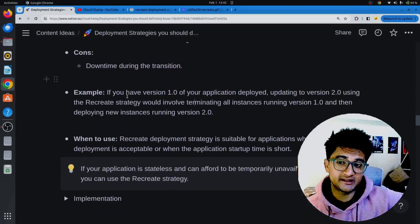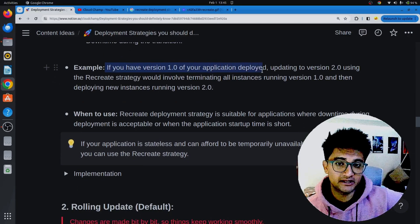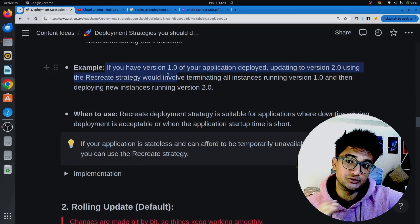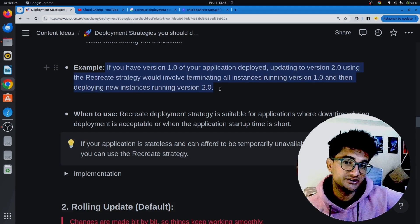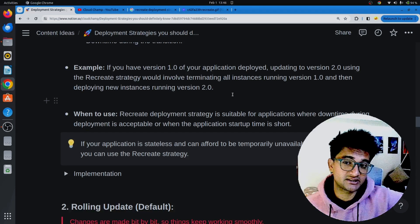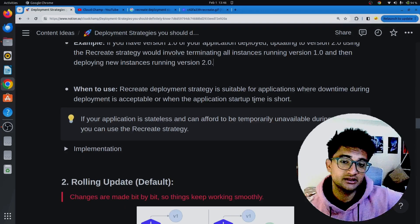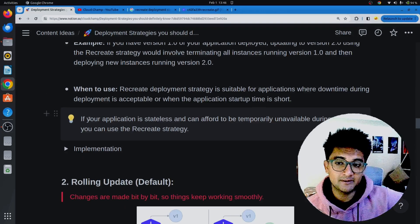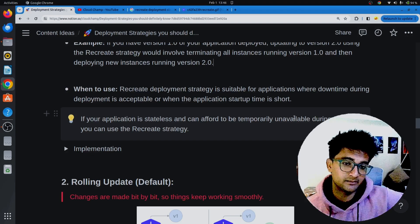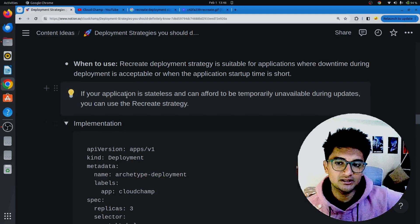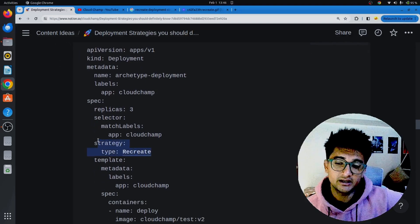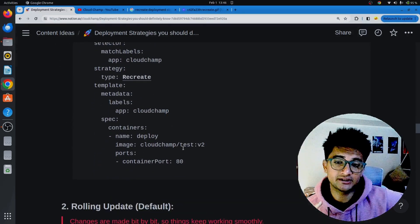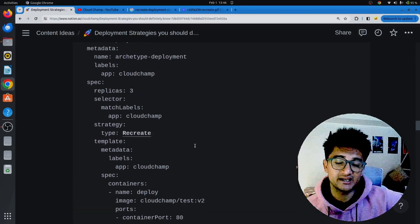For example, if you have version 1.2 of your application deployed, updating it to version 2.2 using recreate strategy would involve terminating all instances running version 1.2 and then deploying version 2.2. You can use recreate strategy whenever you have an application that is okay with some downtime — if your application is stateless and can afford to be temporarily unavailable during updates. Here is a Kubernetes deployment manifest with a strategy type of recreate that updates the application from version 1 to version 2.